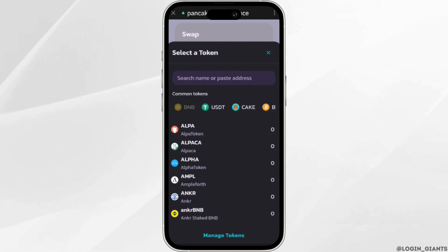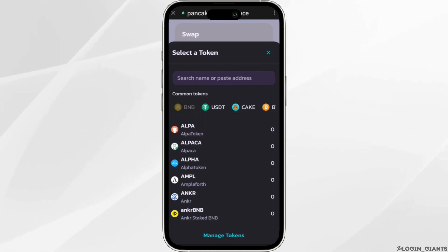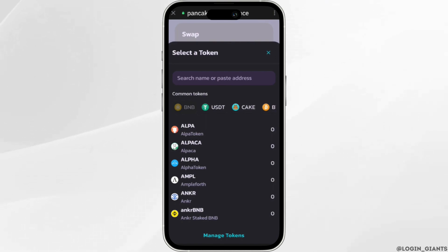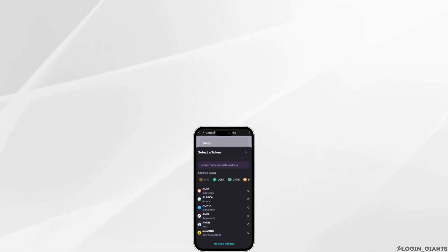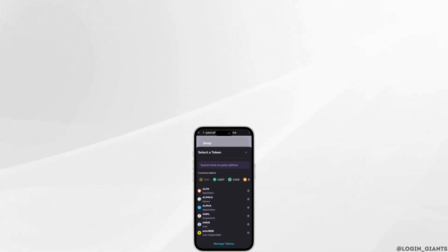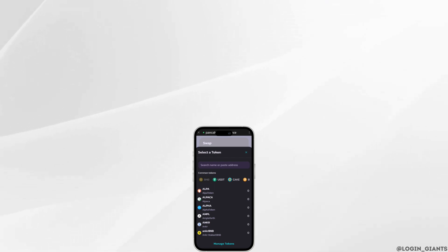So that's it — this is simply how you can swap AIT token on Trust Wallet. Make sure to smash the like button and consider subscribing if you found this video helpful.